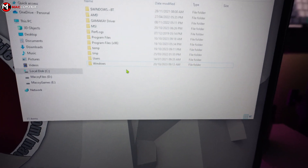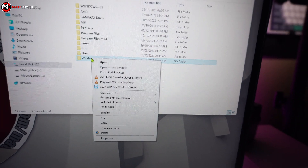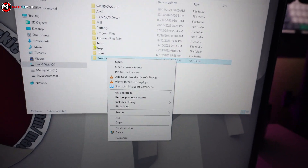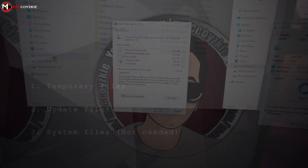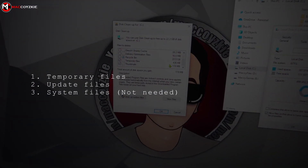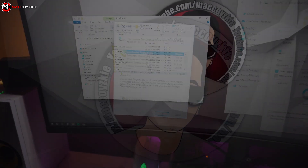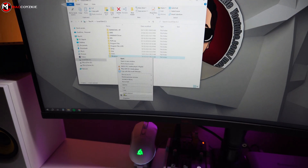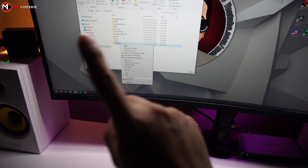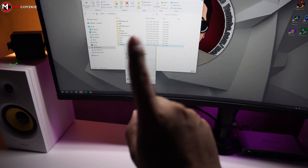Did you know that you can delete old Windows files in Windows OS to free some space on your boot drive? These files can include temporary files, update files, and system files that are no longer needed. You can't delete them normally in the Windows folder because it will cause a lot of problems, but there is a proper way to do it.